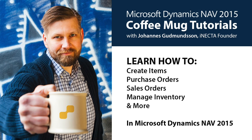Welcome to Microsoft Dynamics NAV 2015 Coffee Mug Tutorials. I'm Johannes Gudmundsson, founder of Enekta, a Microsoft Gold certified partner.